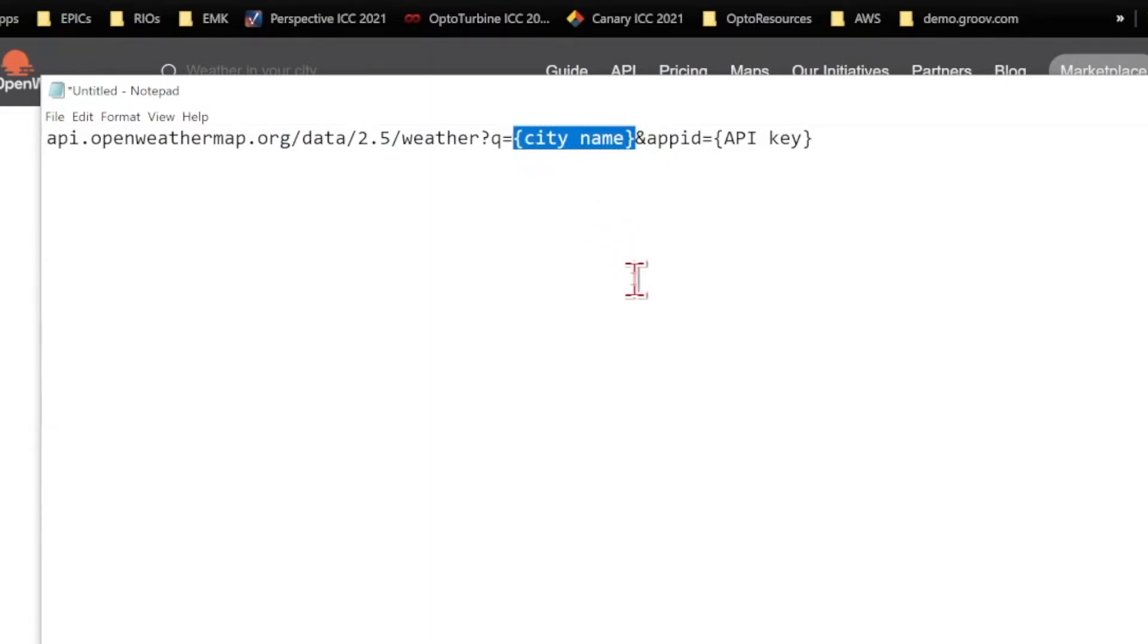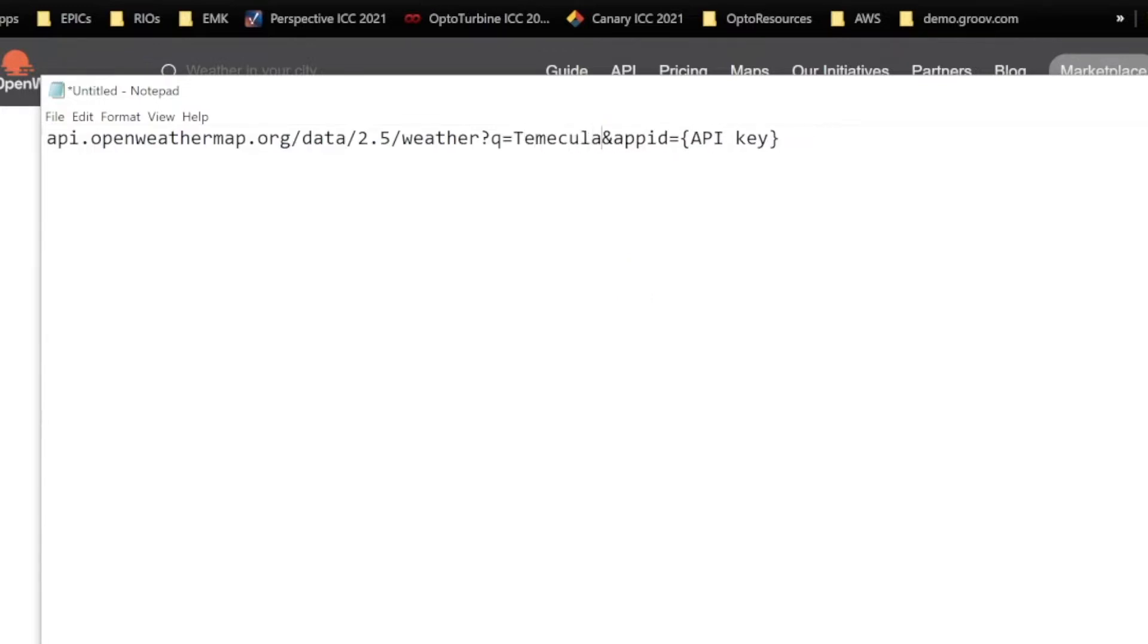So let's replace those including the brackets. You want to make sure that you have q equals just your city name. You don't want any curly brackets on either side of that. I'm going to be using Temecula since that's where I'm at in the Opto headquarters in California.